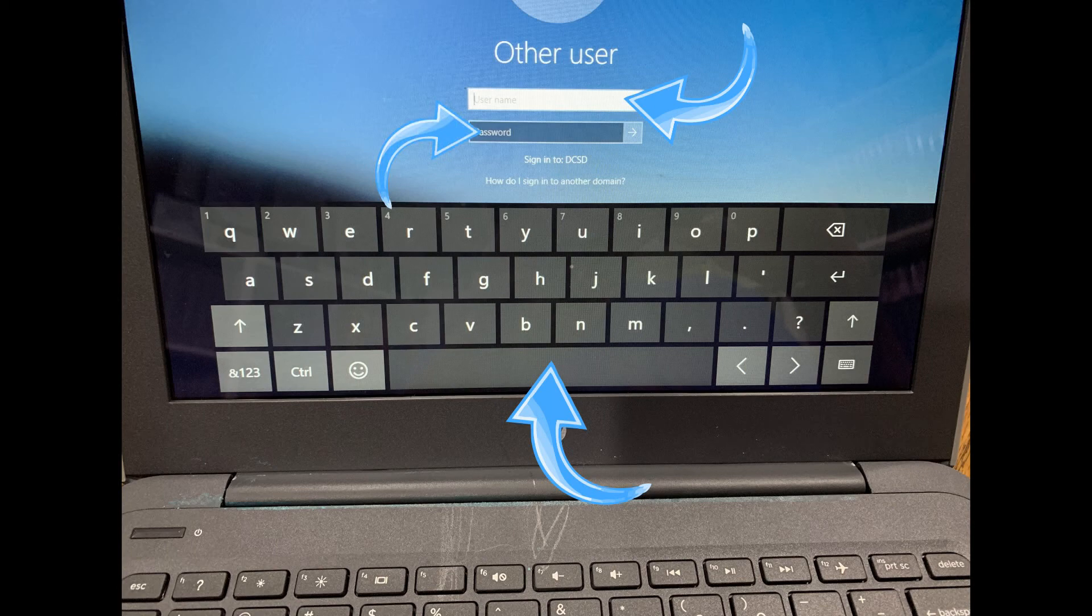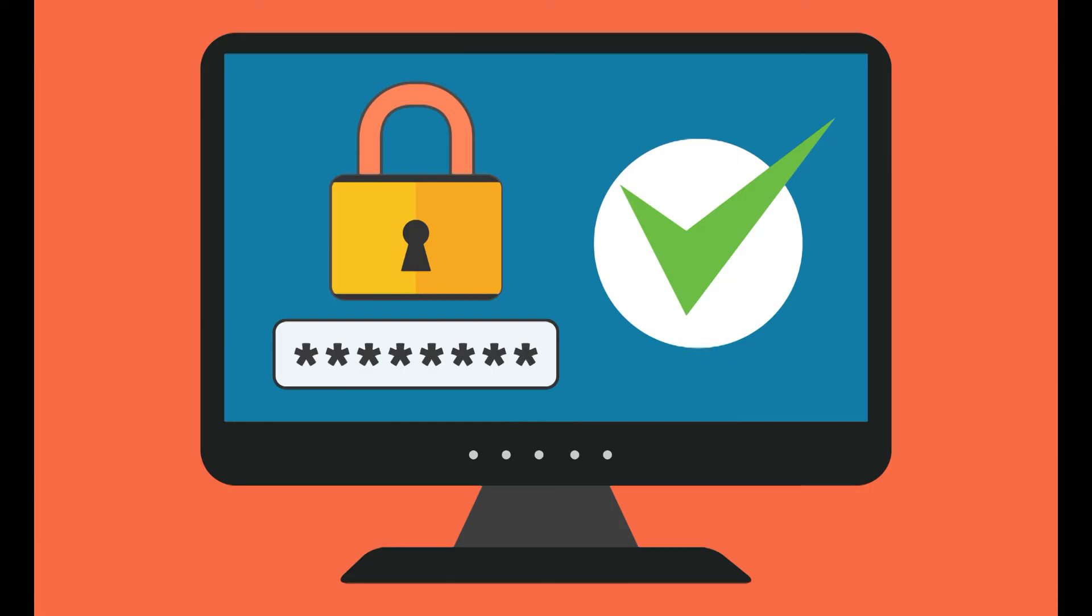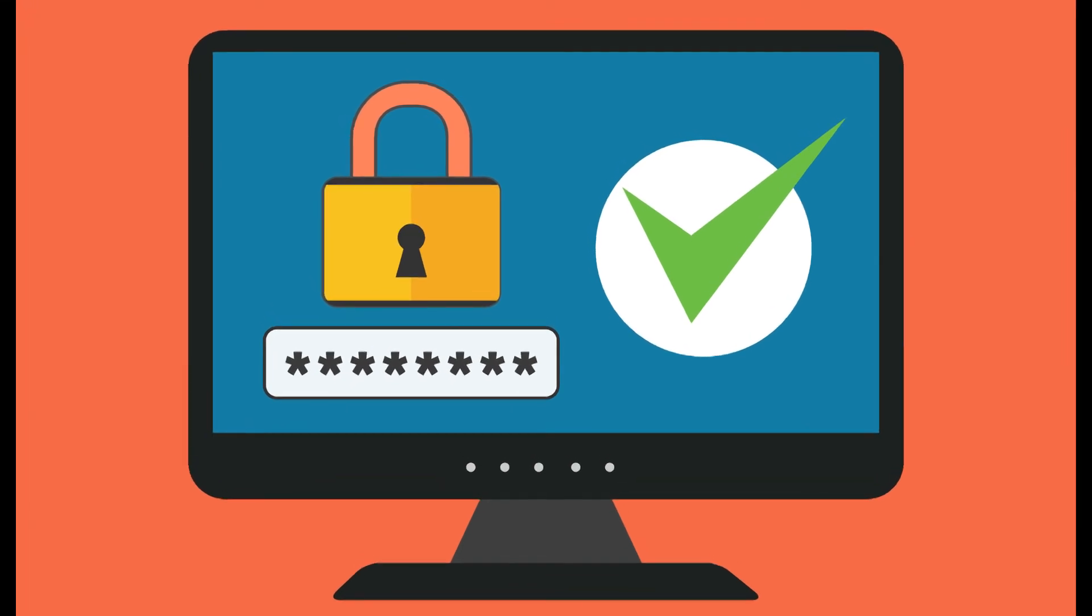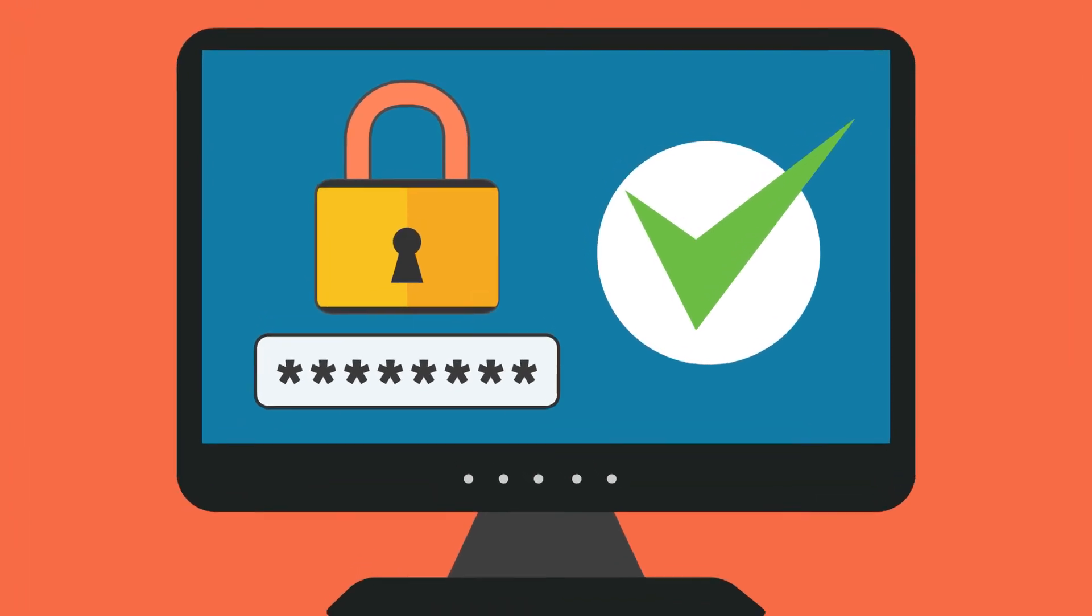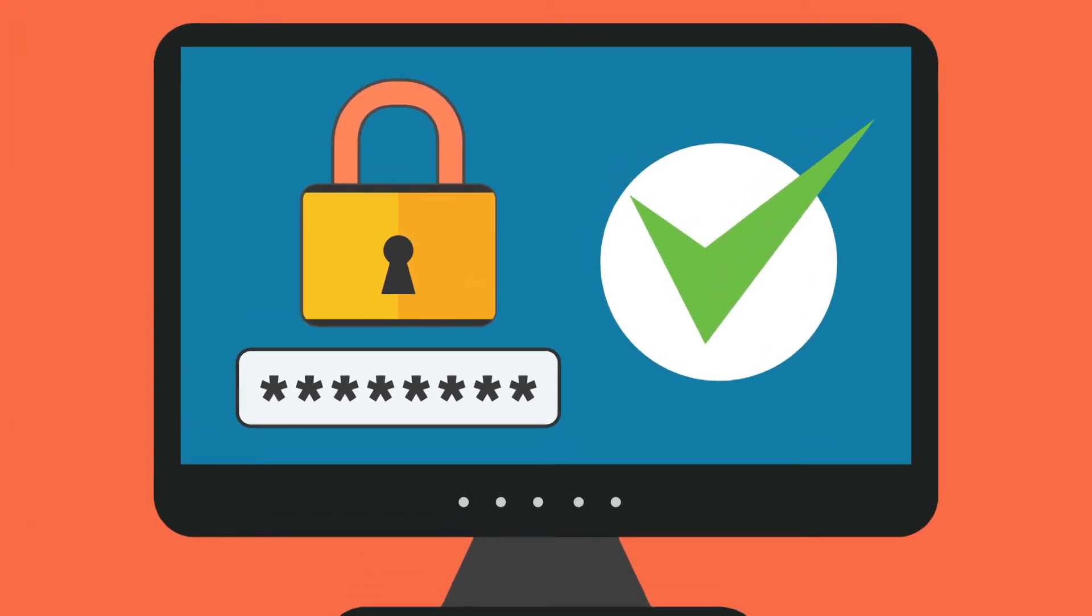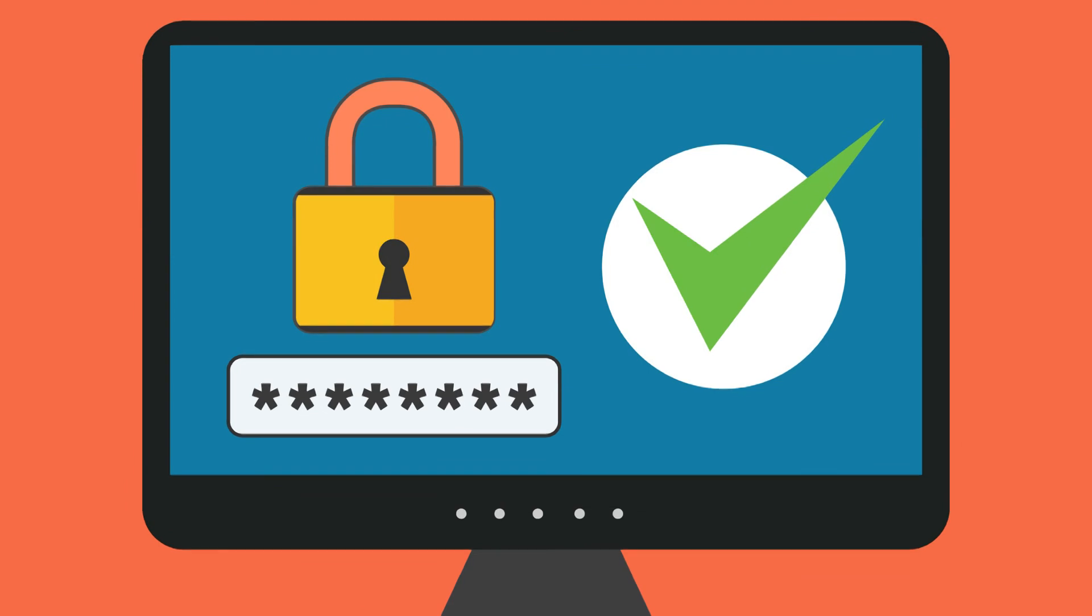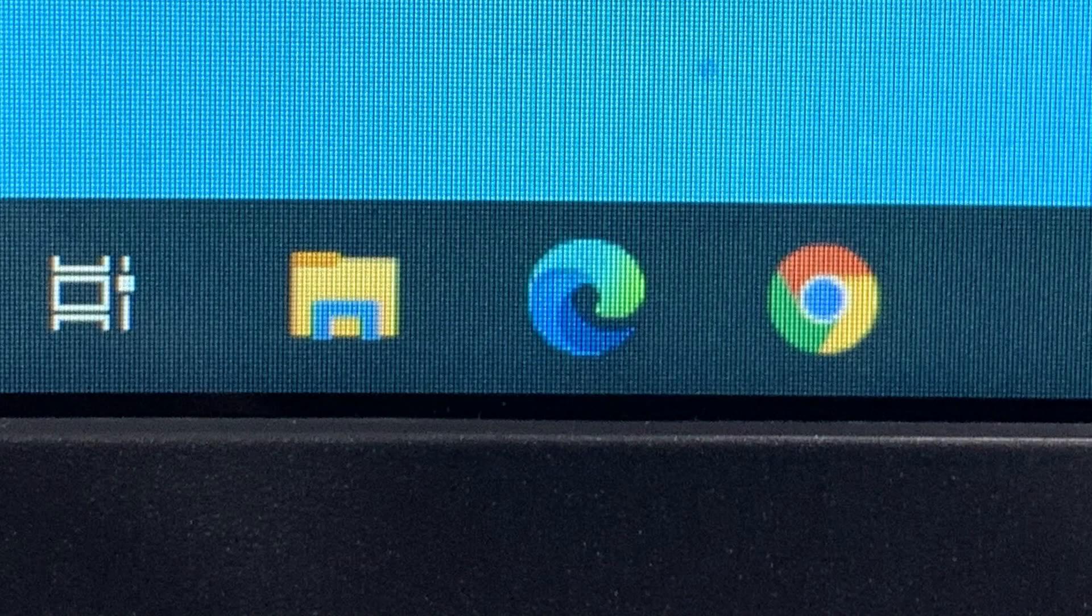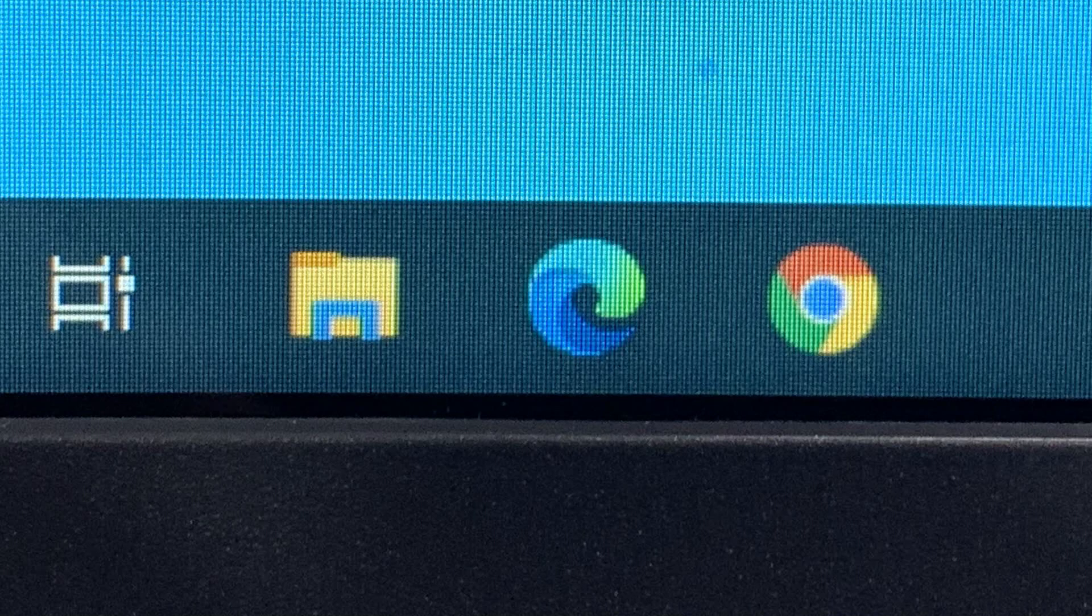Remember, never share your username and password with anyone except trusted adults like your teachers and parents. Once you are logged in, you can select what you want to do. To get on the internet, just choose a browser like Microsoft Edge or Google Chrome.